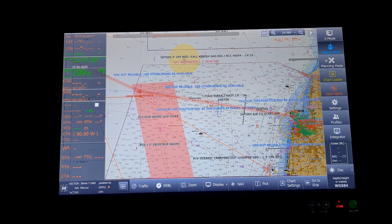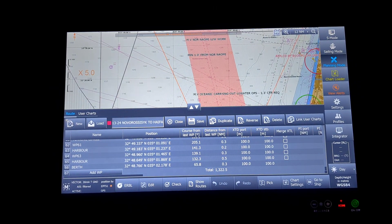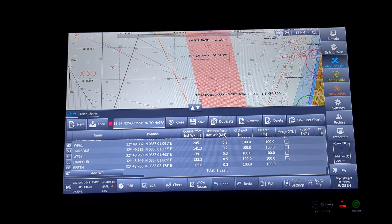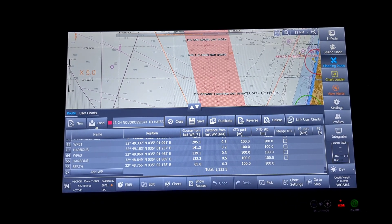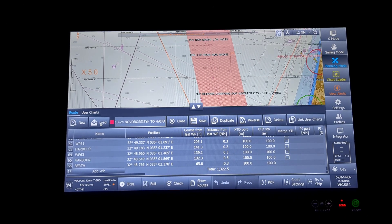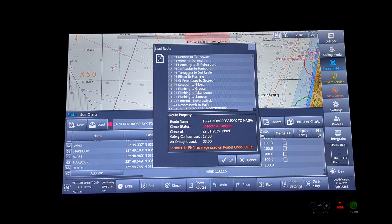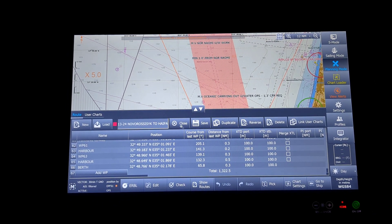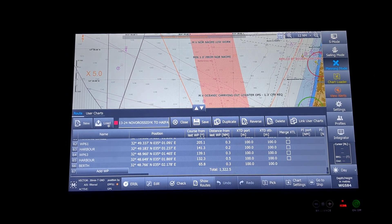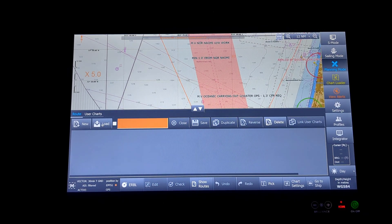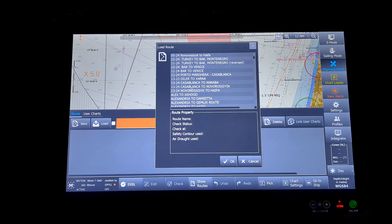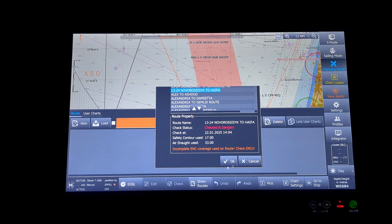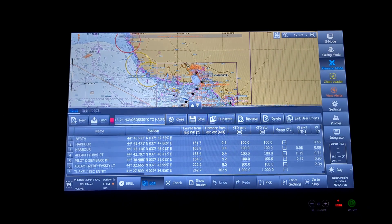Next will be the planning mode. Planning mode is basically for you to create a route or a user chart. You can either create a new route using this option, load a route using this option. The whole list comes up.